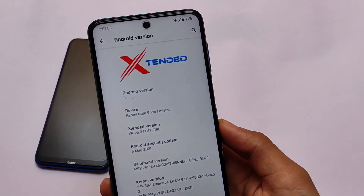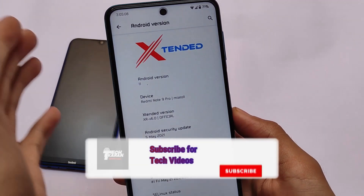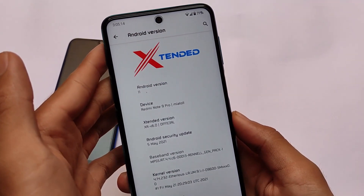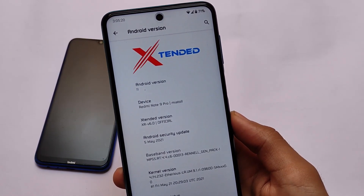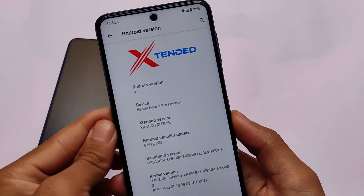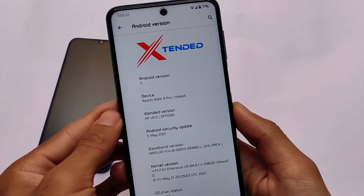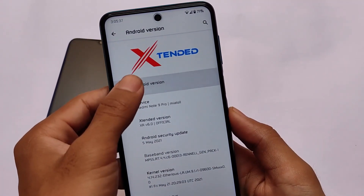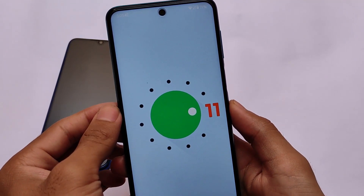After a long time, MSM Extended custom ROM is back. The previous update was MSM Extended 5.0, and now it comes with the extended version XRV 6.0 — the official version available for a lot of devices. I've installed it on my Redmi Note 9 Pro. It's available for Redmi Note 9 Pro, Redmi Note 9S, Redmi Note 9 Pro Max, Poco M2 Pro, and many others. The latest update is here, based on Android 11.